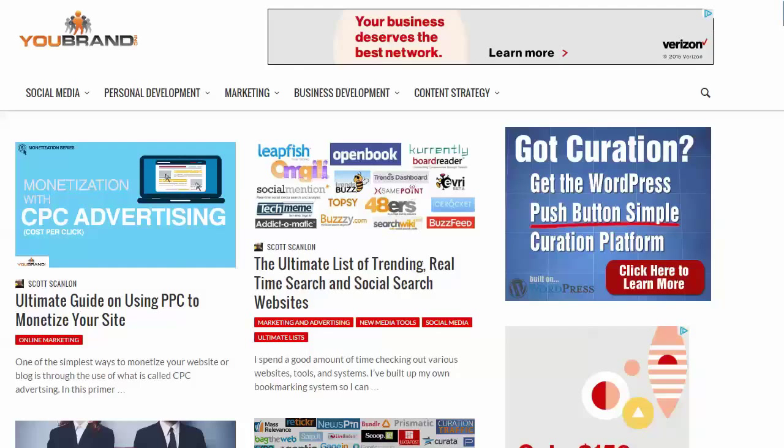UBrand Inc. has got some really great products for content curation, no matter if you're doing article curation, video curation, social media, things like that. It's a really good system they have.